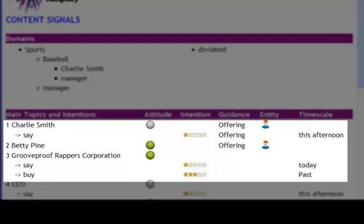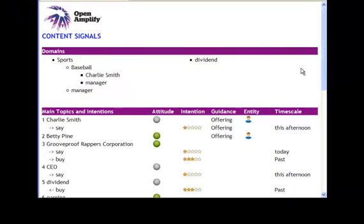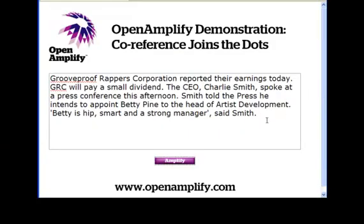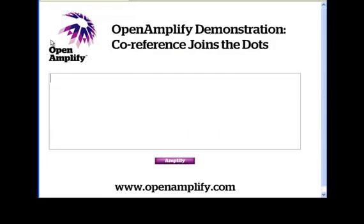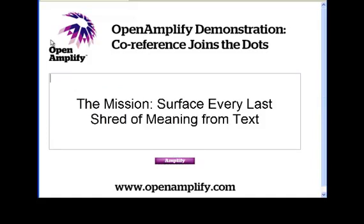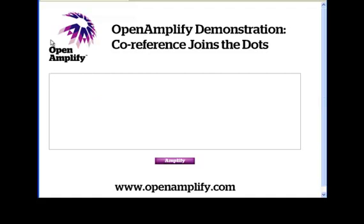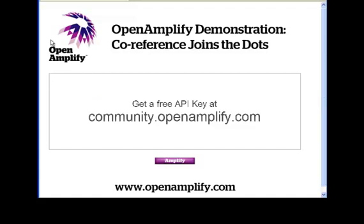Now, this first release of coreference lays the groundwork for addressing more ambiguous cases, such as the use of the pronoun it, which is really hard. Stay tuned for much more coreference in the near future. The OpenAmplify mission remains the surfacing of every shred of meaning from text, and coreference is a great leap forward. We hope you'll enjoy using OpenAmplify 2.1, and we invite you to get a free API key from community.openamplify.com and prove out coreference for yourself. Thanks very much for your attention.